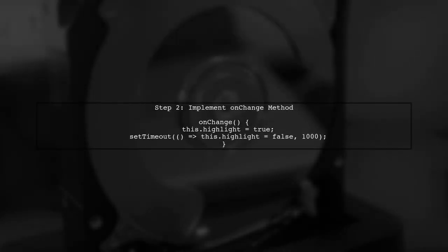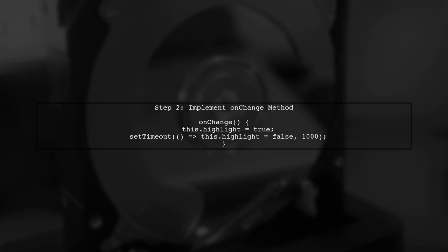Next, we will implement the onChange method in our component. This method will add a CSS class to highlight the element temporarily.